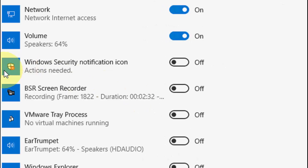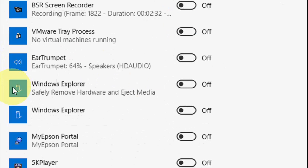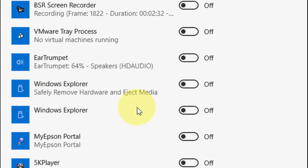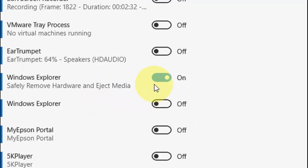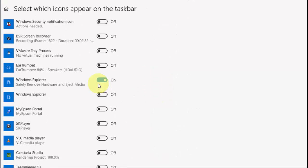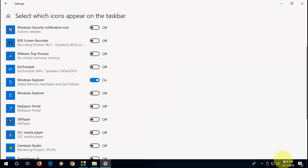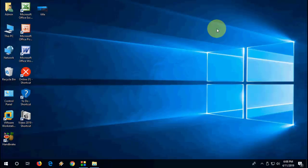Turn on the option 'Windows Explorer - Safely remove hardware and eject device'. After this, you will find the safely remove option in your taskbar. This is the way to disable or enable safely remove hardware from your PC or pen drive.